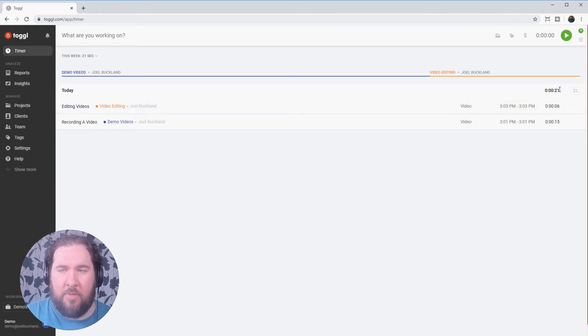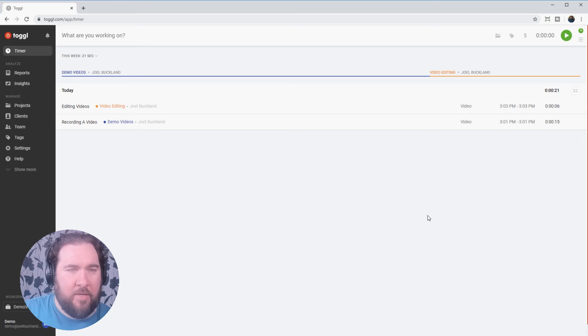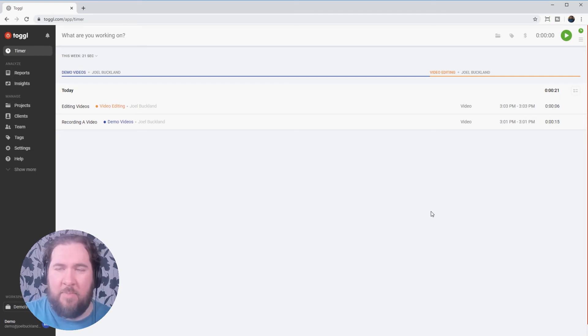But overall, I've worked 21 seconds. Of course, your times will be much longer than that. We're just doing this as a demo.